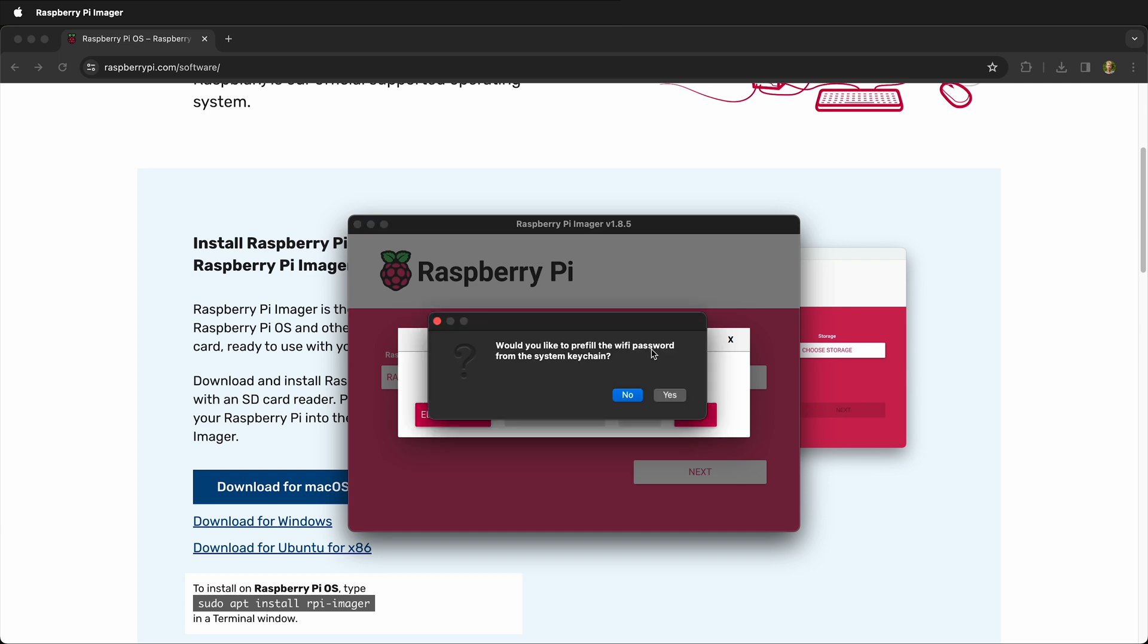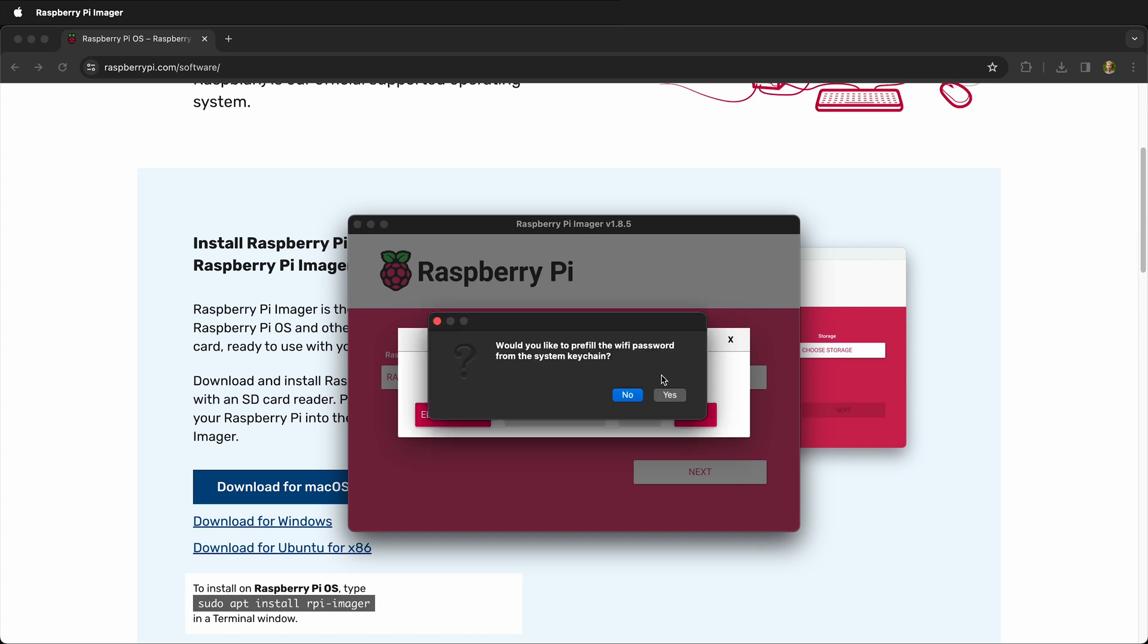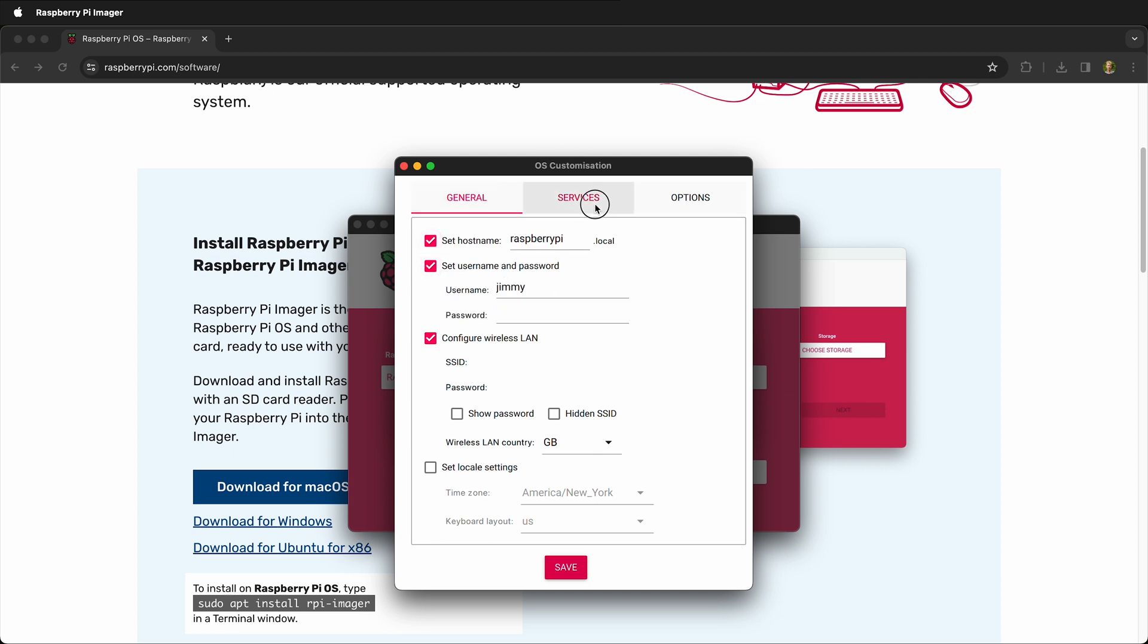It allows you to pre-fill the Wi-Fi password from your system keychain. You can go ahead and change your hostname to what you want it to be. You can set a username and password, and you can also allow SSH.